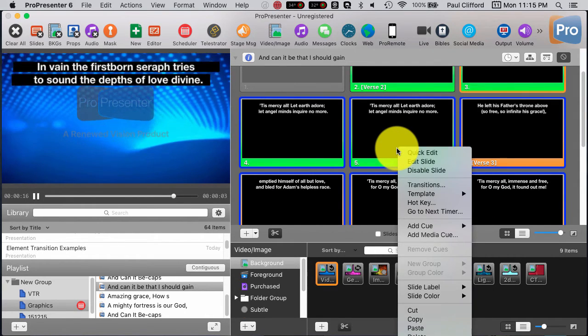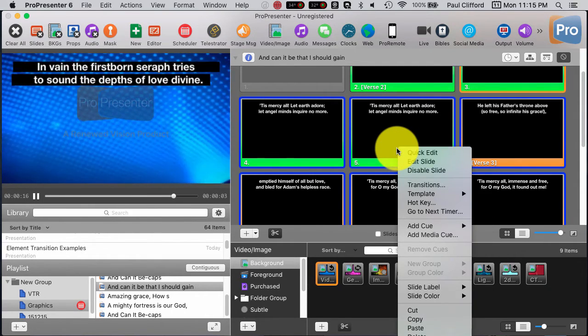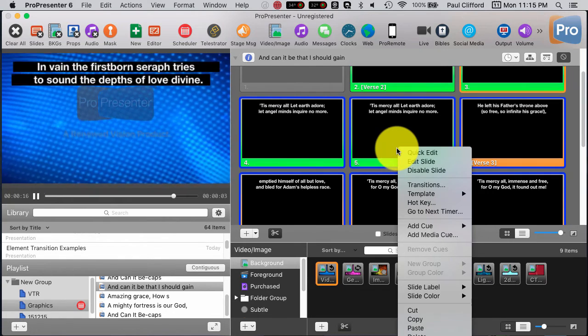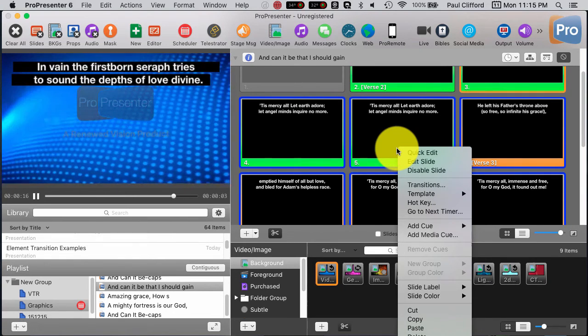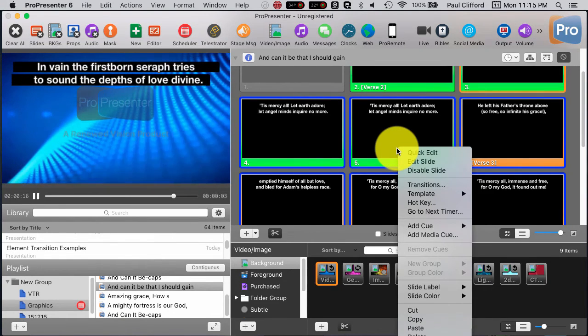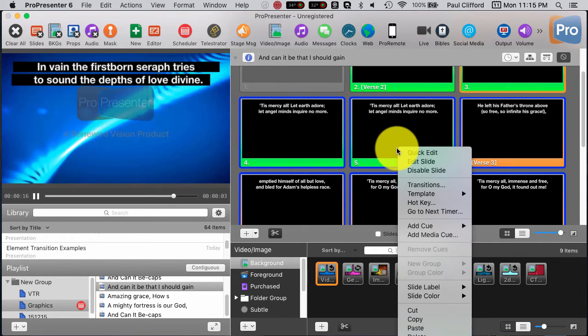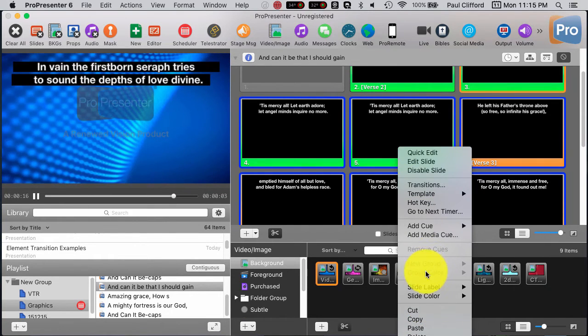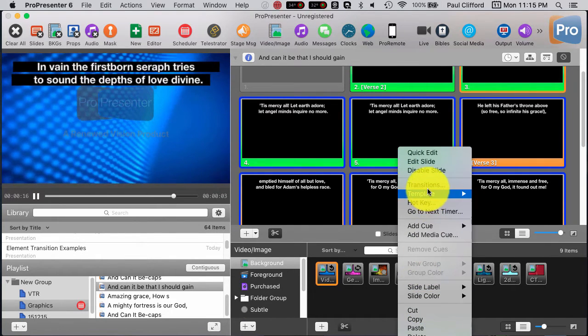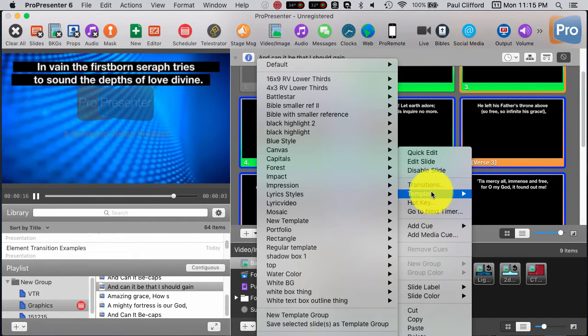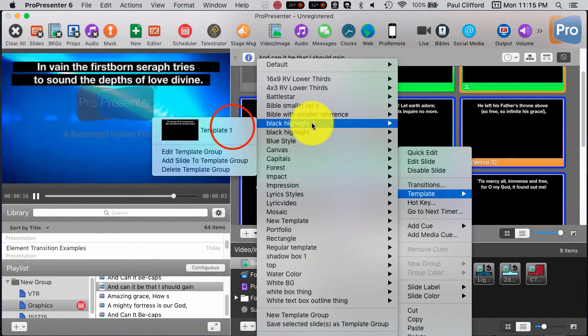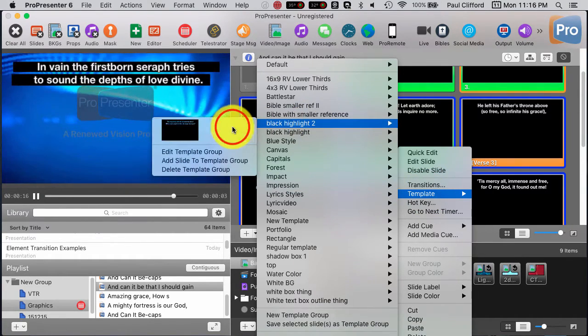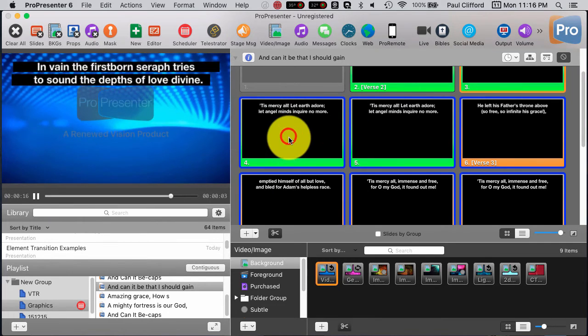So I was holding down Command while I clicked to select a range or to select each one individually. I believe I can do a Shift-click as well. But now I go to template, and again, Black Highlight 2, template. And now, all of them are like that.